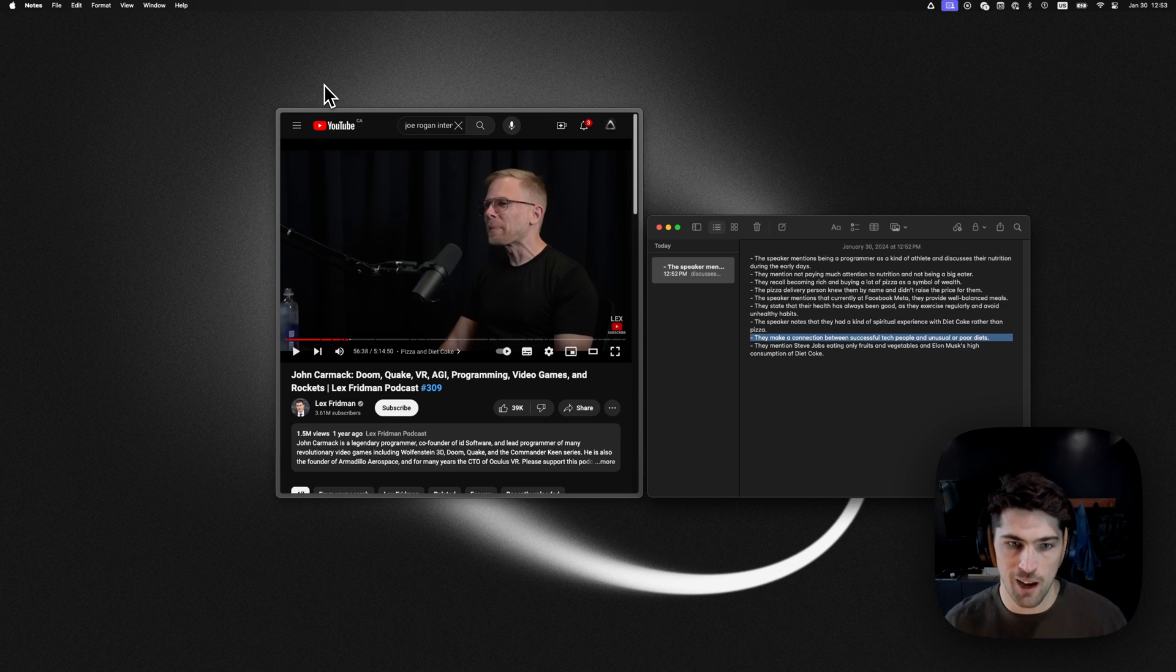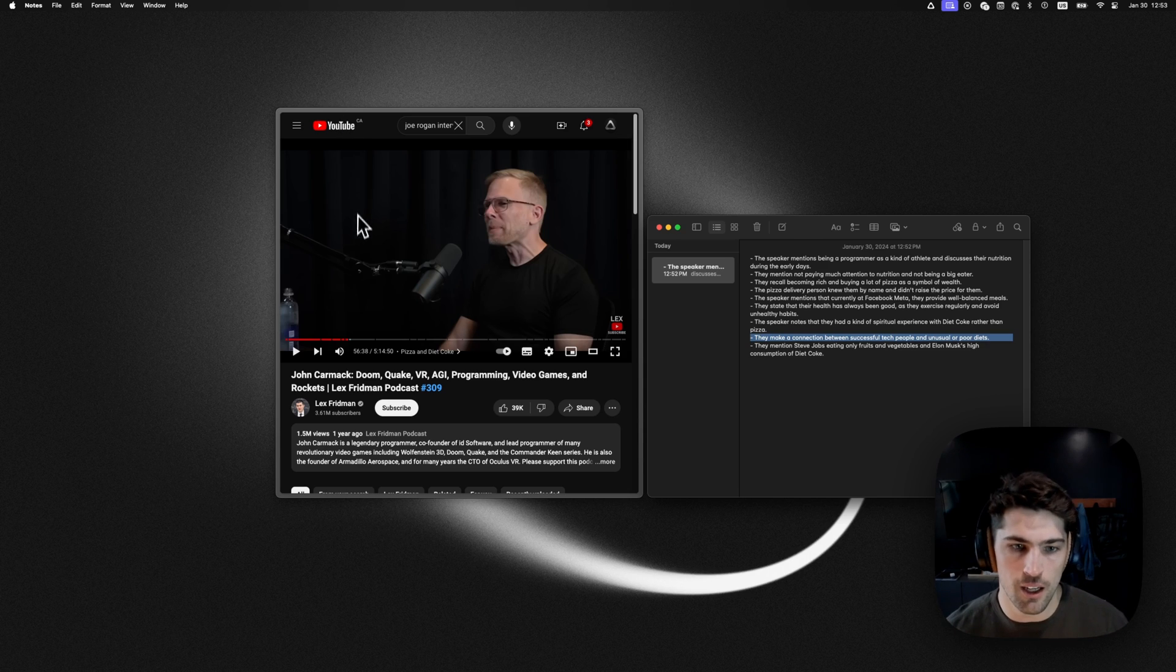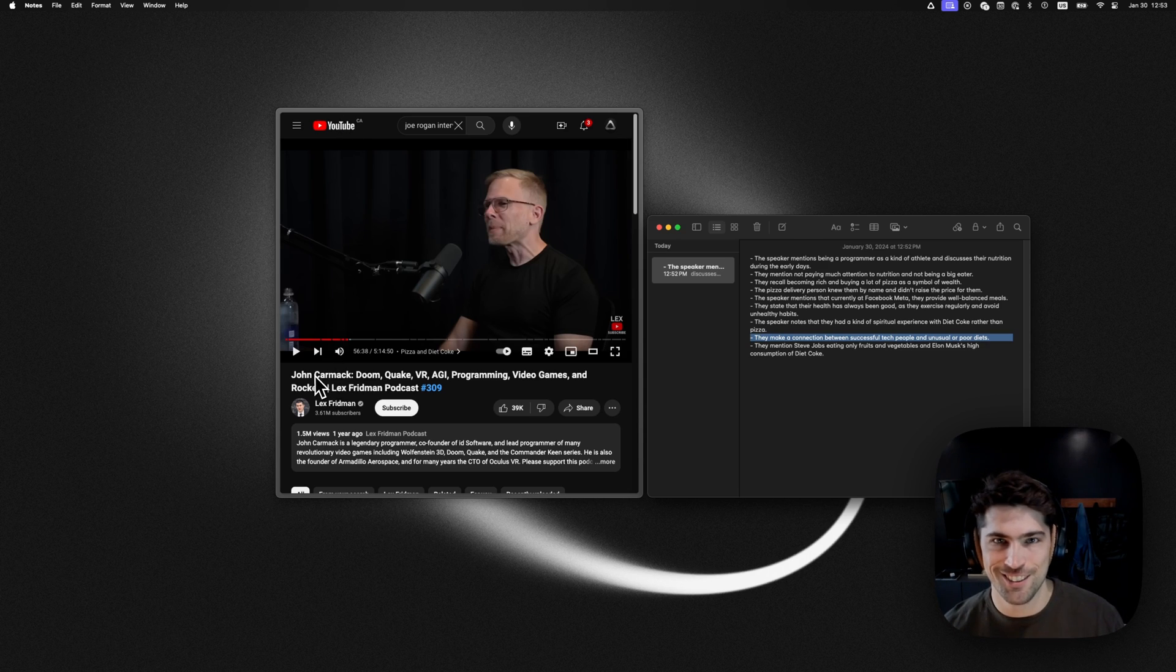If you haven't already, subscribe. I'll be adding more of these types of demos in the near future. Cheers.